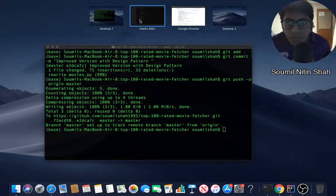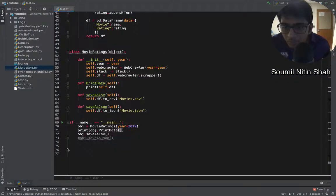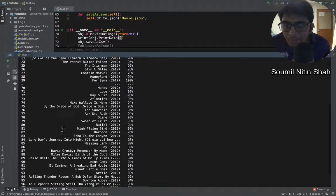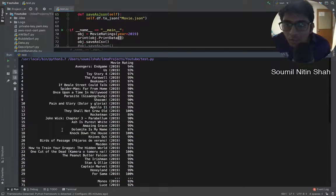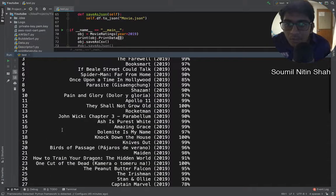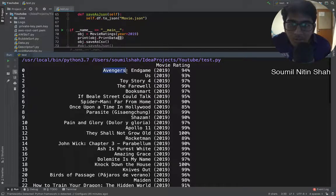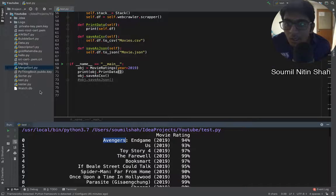Here you can see all the top 100 movies with their rating. The top movie right now says Avengers: Endgame, and you have a nice CSV.